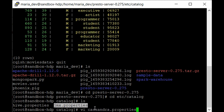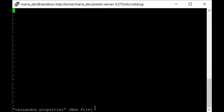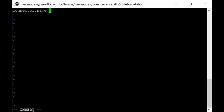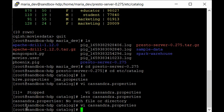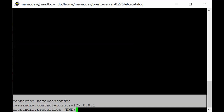The vi editor will create the file and open an editor window for input. Press 'i' to go into insert mode. Then type 'connector.name=cassandra' and on the next line 'cassandra.contact-points=127.0.0.1'. Hit escape, type ':wq' and enter to save. If you check the file again with 'cat cassandra.properties', you can see the properties are set.